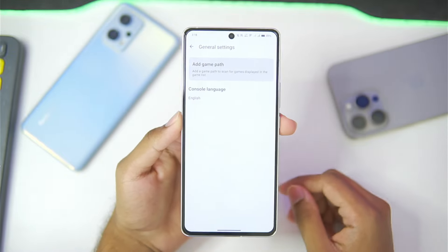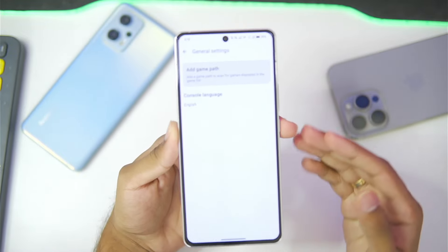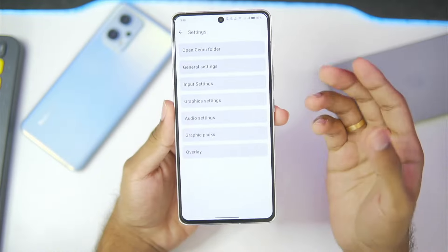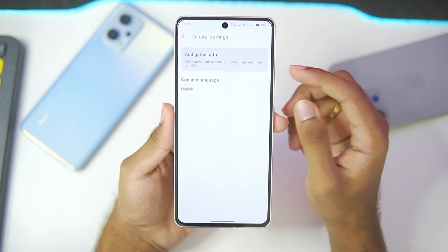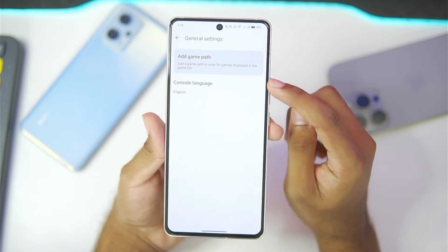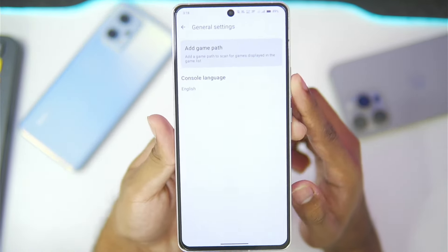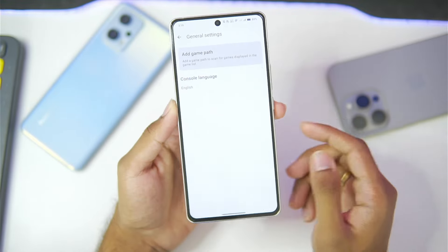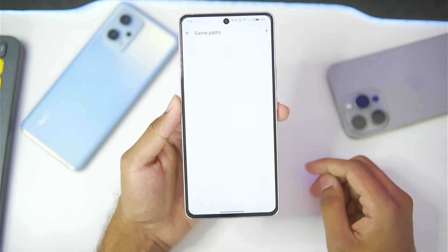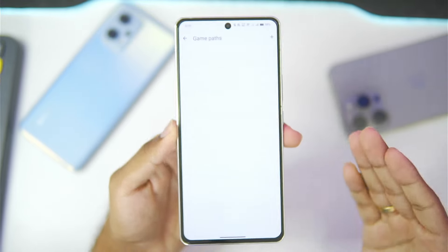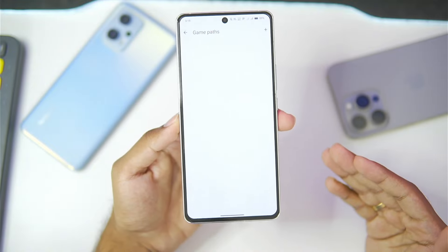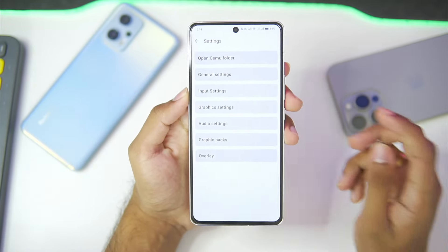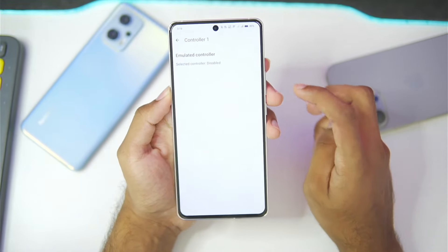Make sure to set the full screen aspect ratio to stretch so that you get a better aspect ratio. Afterwards, go to general settings where you'll now get the option to add game path — previously this was a separate option but now it has been added. In general settings you can also select the console language, which is pretty useful. Make sure to go to add game path and select the folder where you have stored your Wii U games. Once that has been done, go to input settings and make sure to choose controller 1 and set it to Wii U gamepad.